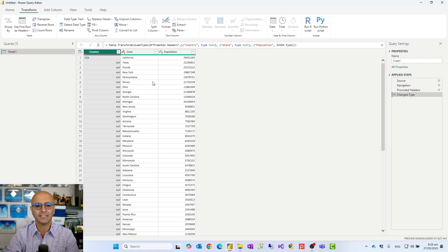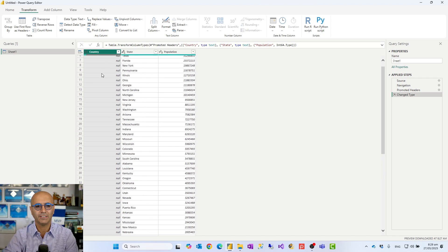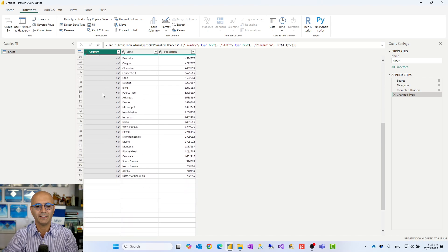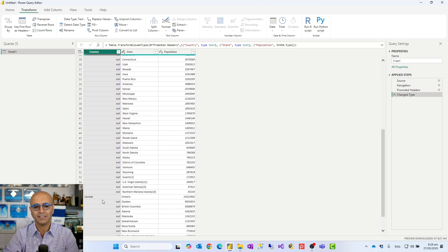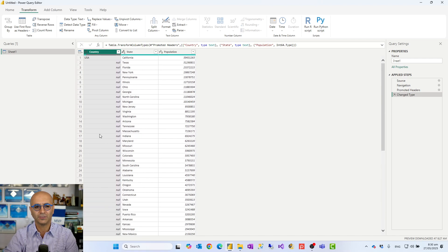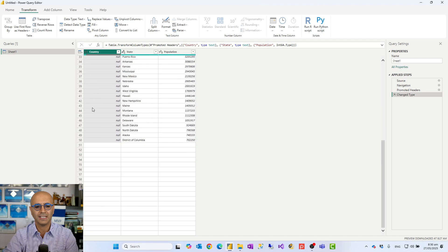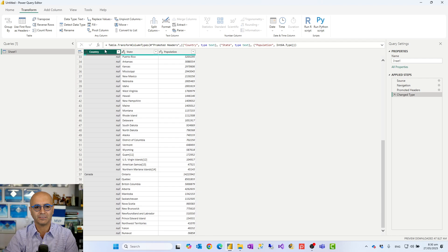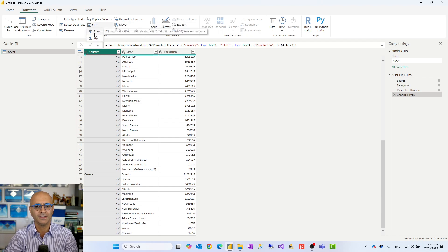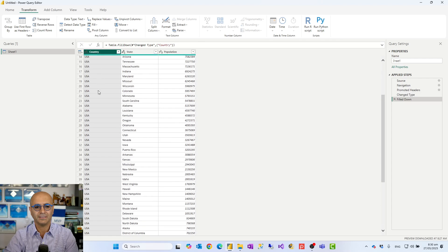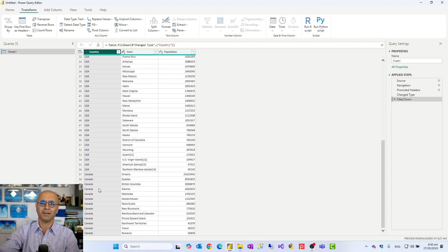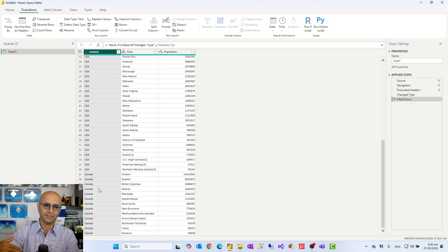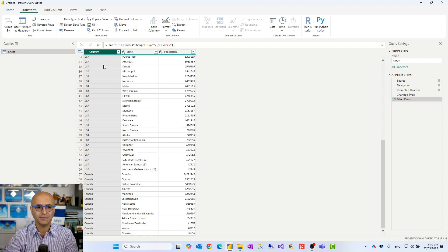Fill Down is exactly for this scenario. It will fill all these values below with whatever that value is until the next value starts. So all these nulls would be USA until it gets to Canada, and from there it would be all Canada. That's just as simple as that. I'll select Fill Down, and that's it. You see all of these USA and then from here Canada. Fill Up is exactly the opposite if you have the values at the bottom.